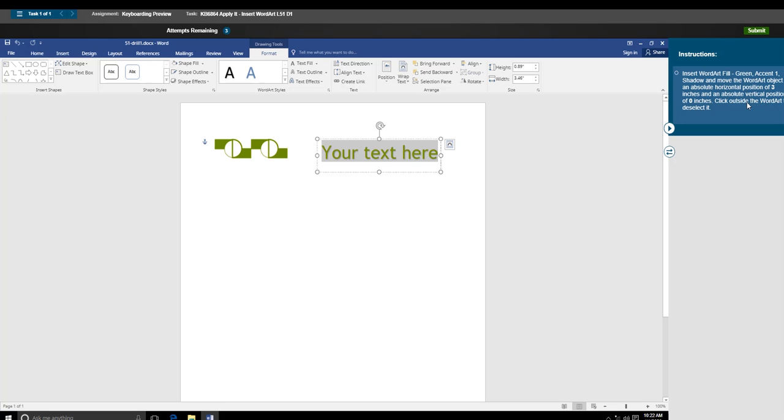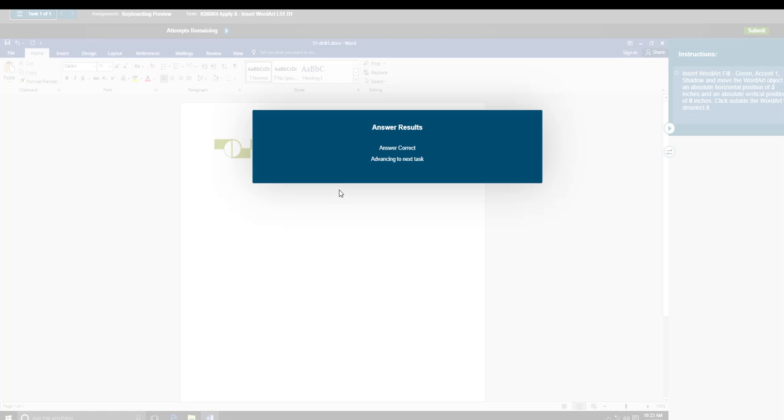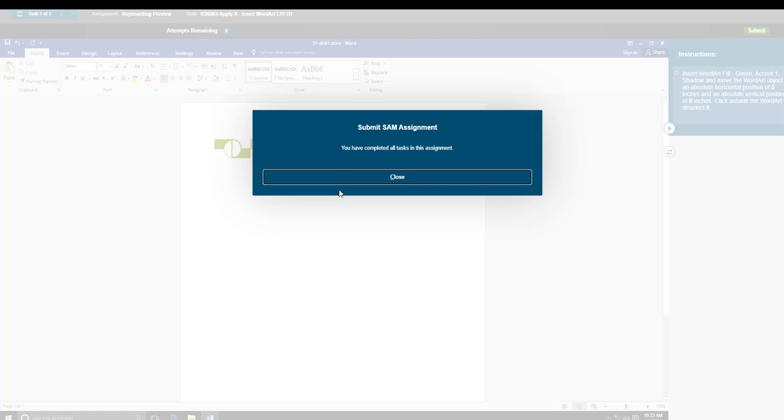The last instruction is to click outside the WordArt to deselect it. Once we do that, you'll see that it'll say correct. So this one is done. I'm going to close the video and good luck with this.